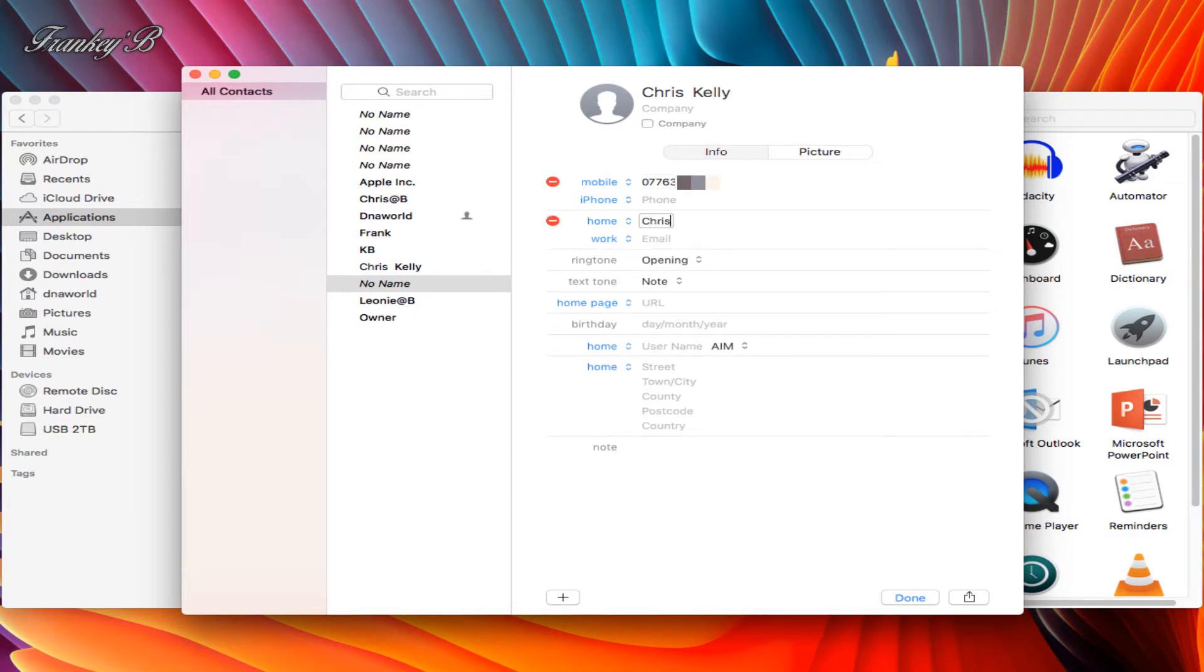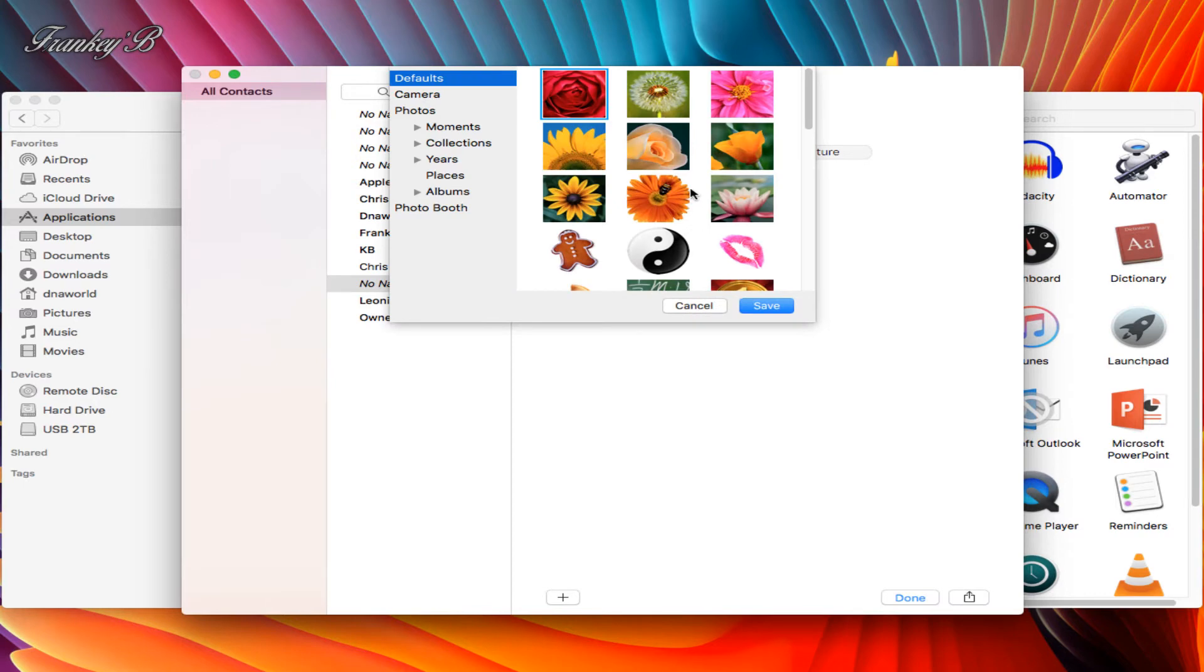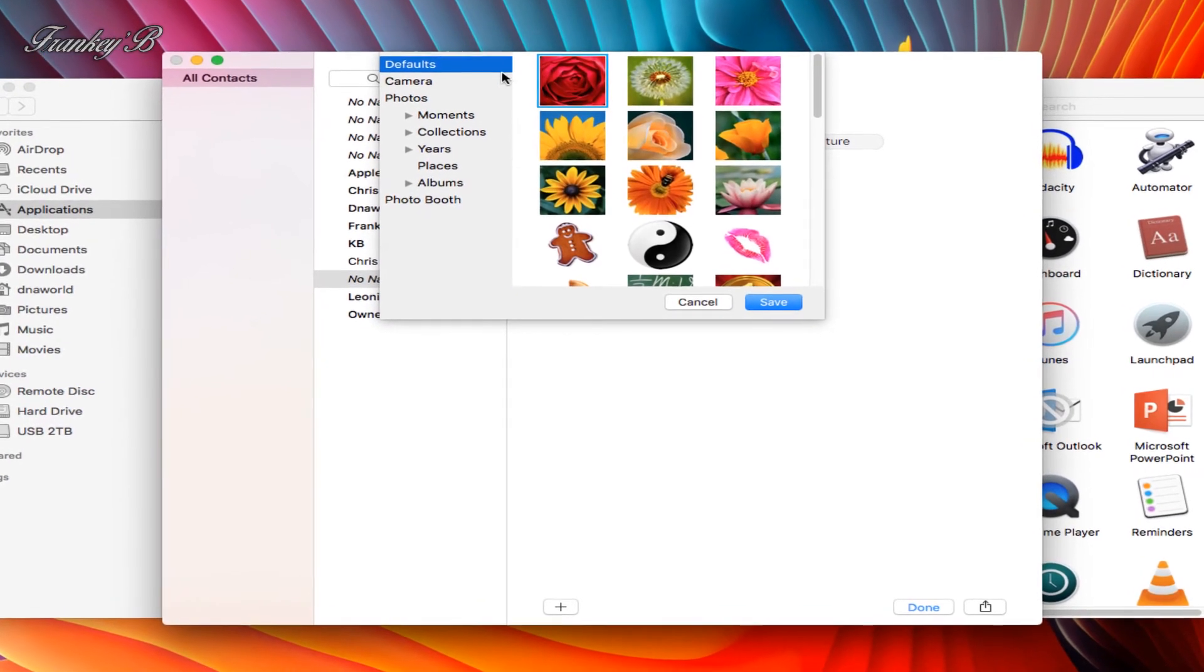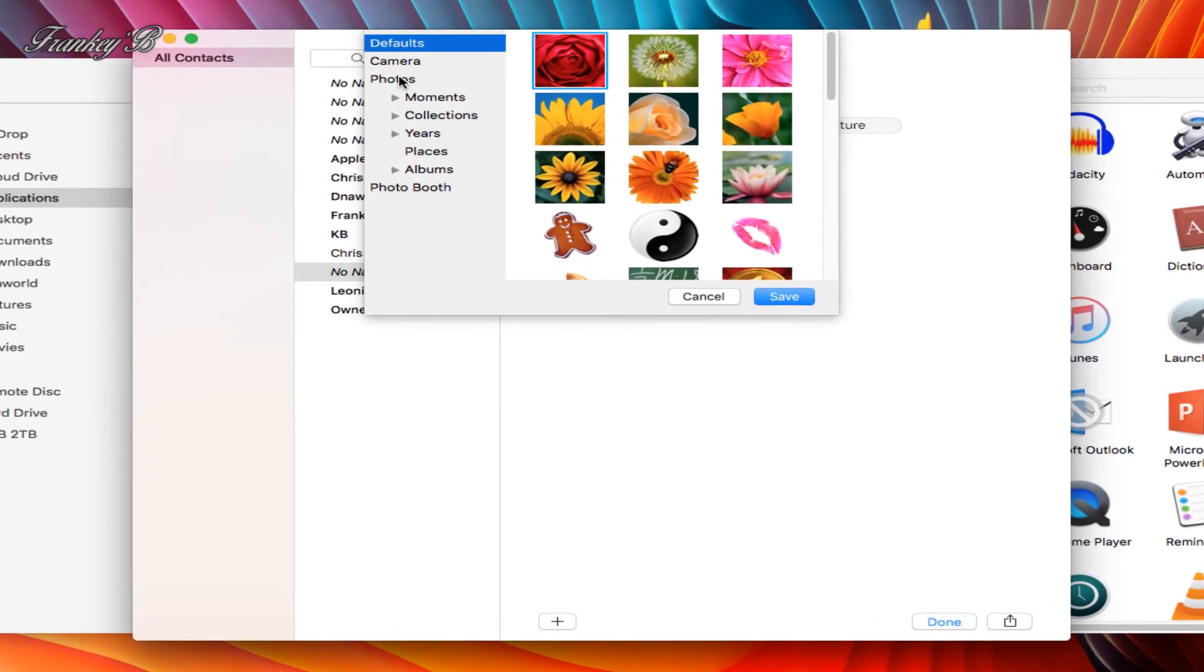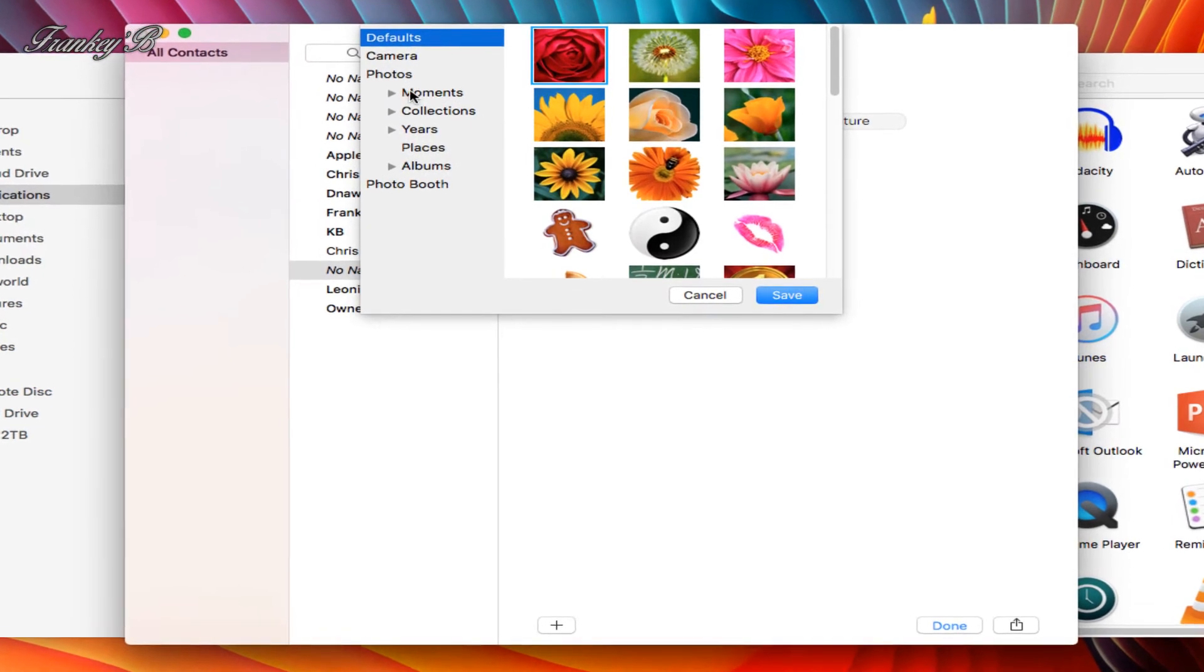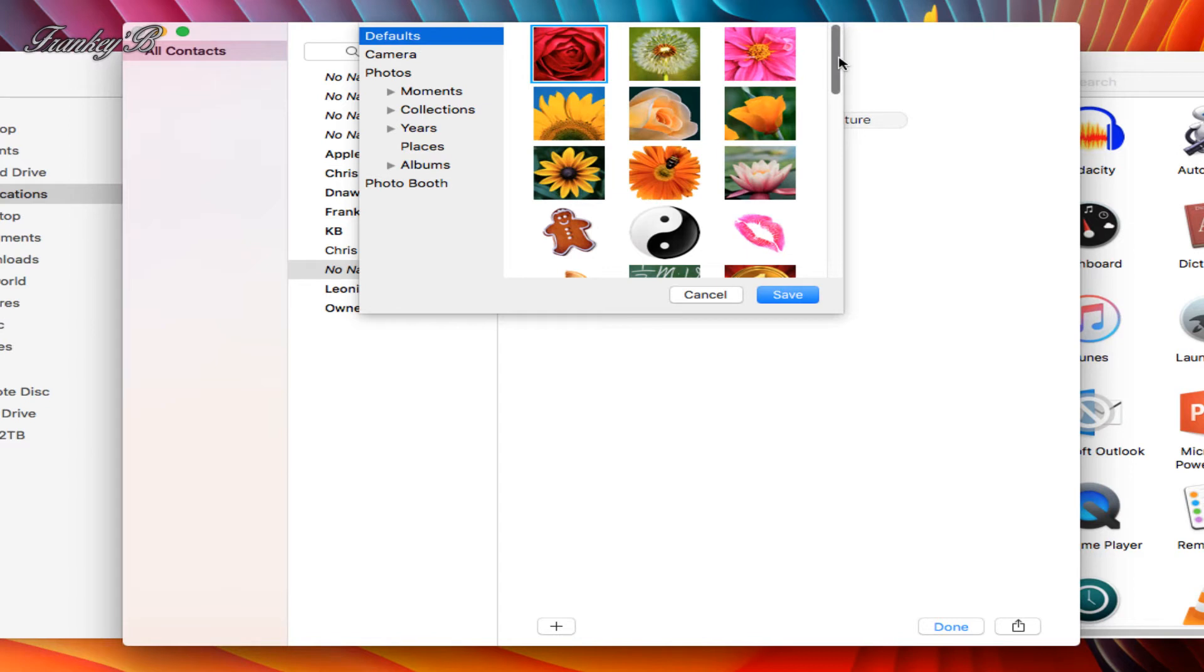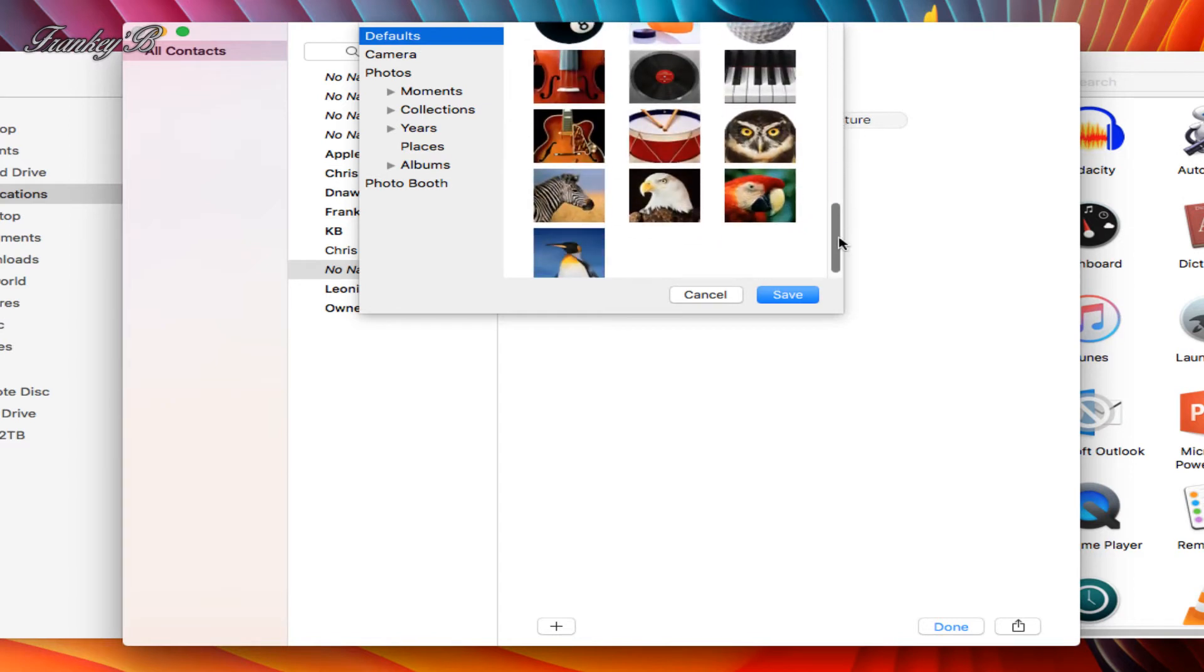Add their email address and you can also add a picture by clicking on the picture tab and then clicking on the plus sign and choosing a picture from your photo selection or by taking one with your camera. But in this case we'll choose one from the default selection and click Save.